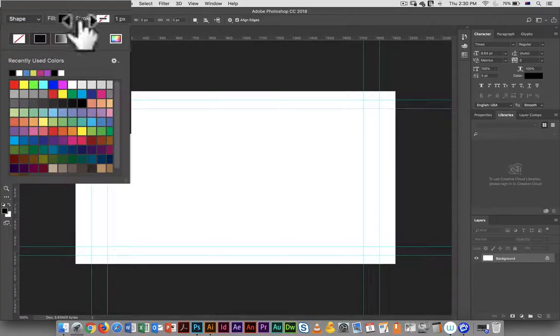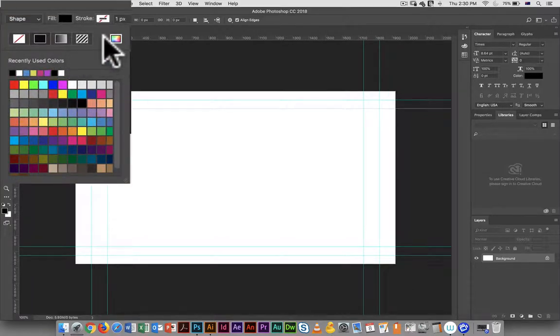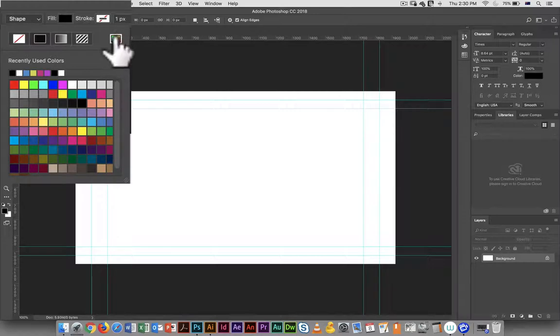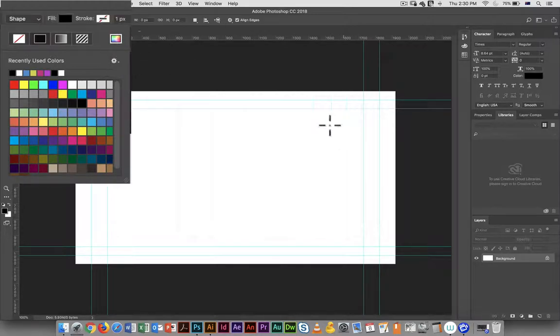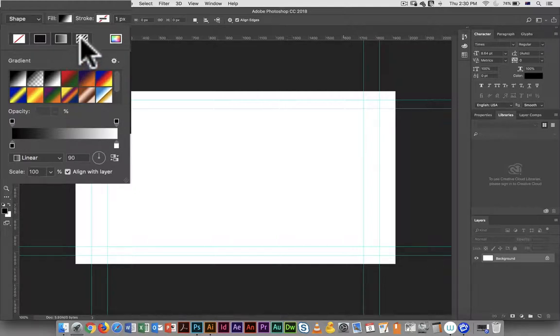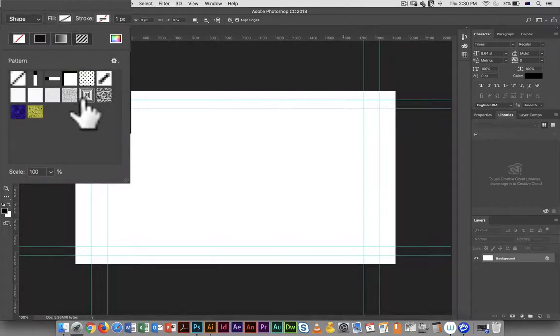I can pick what I want the fill to be, and I have color swatches here. I can bring up the color picker. I also have the option of just creating it as a gradient.